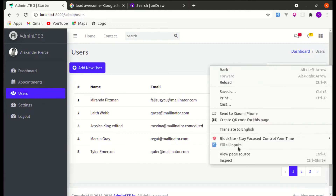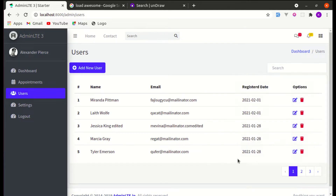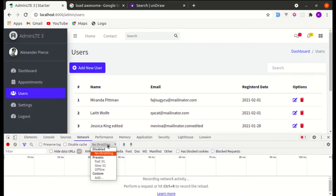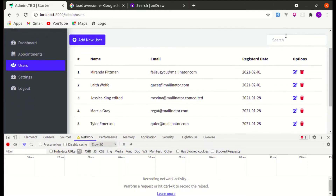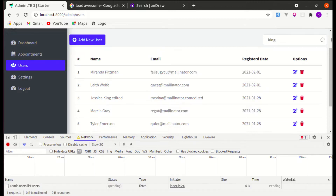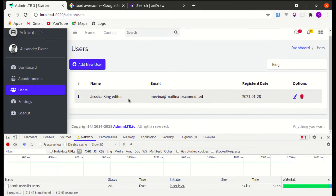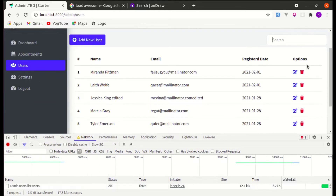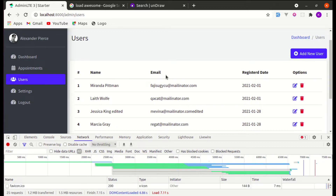Also, one interesting thing: if we are on a slow internet connection — let's make it slow 3G — and we search for something, we see a loading indicator and the text is also muted. How cool is this! So we'll be building such features. Let's get started.